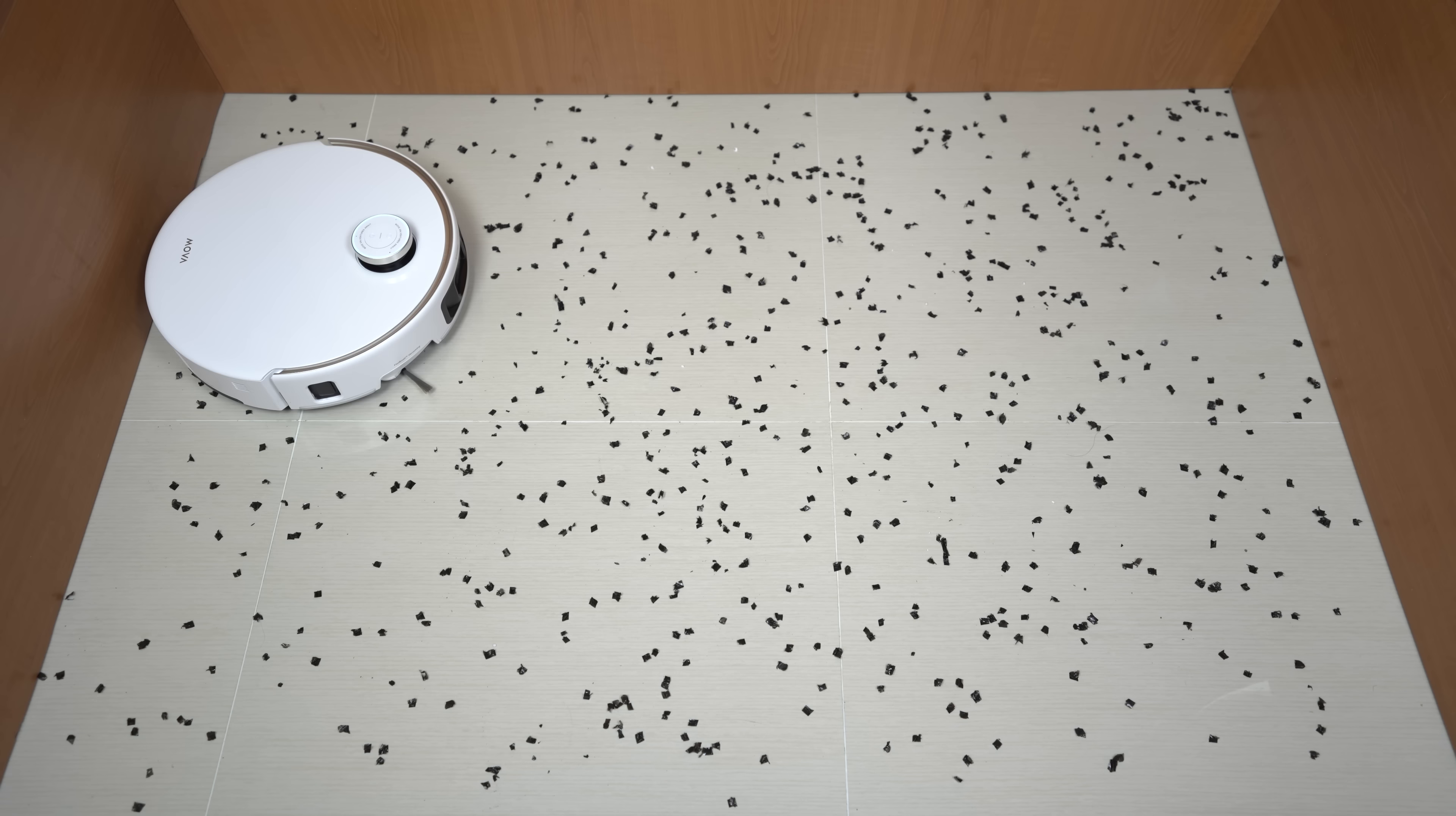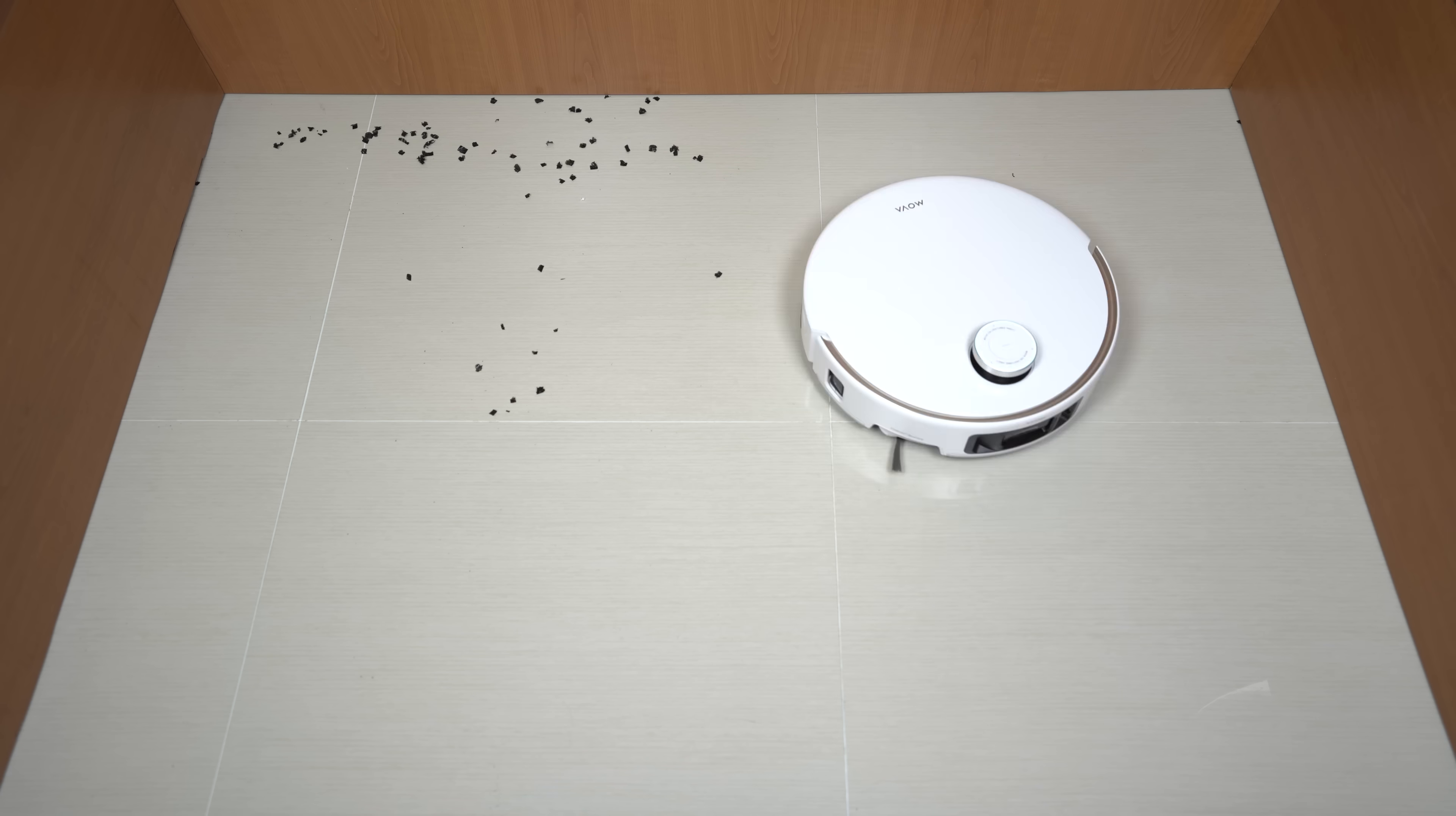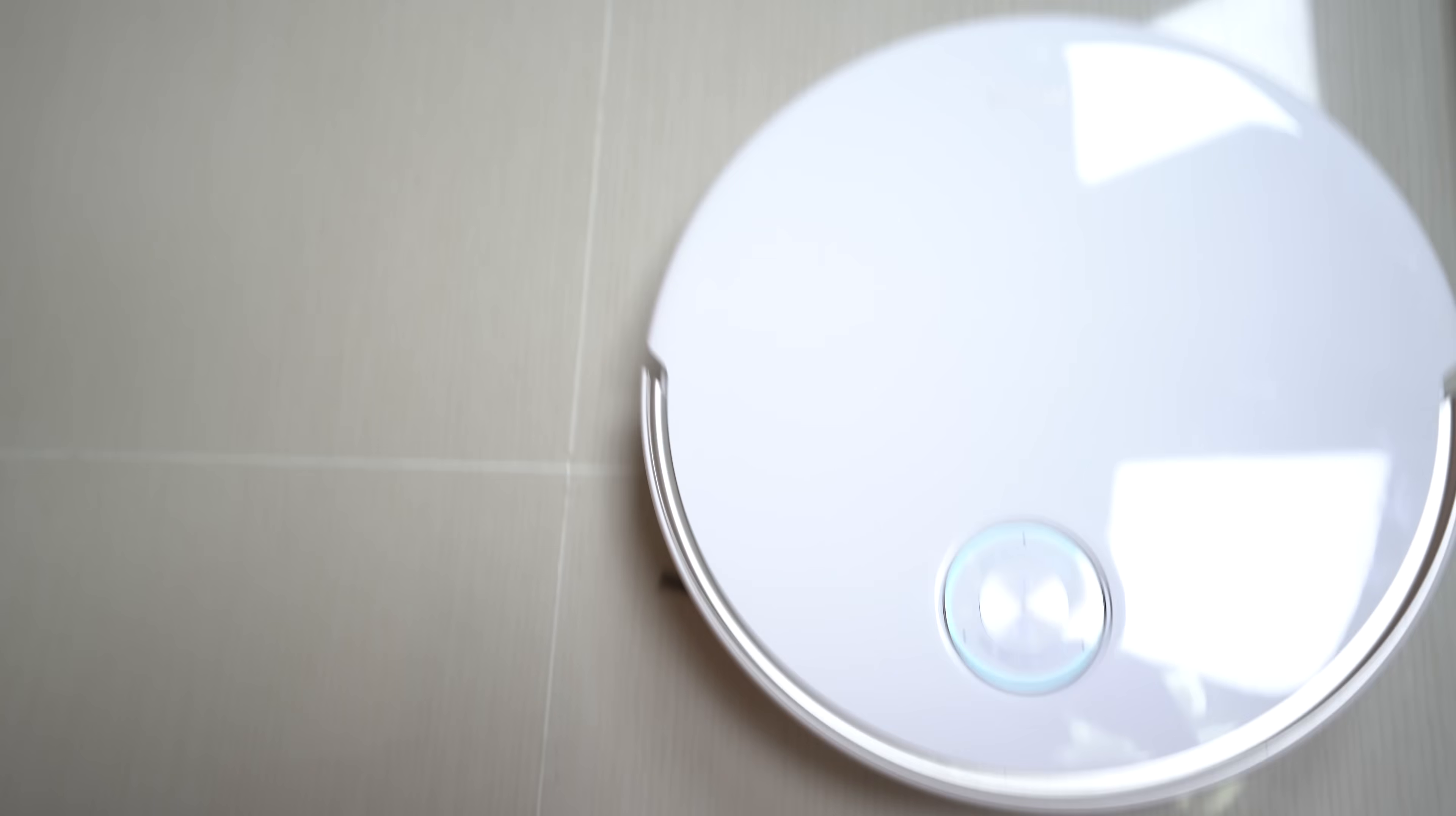Now, compare that to the MOVA V50 Ultra. Its extending sidebrush is a game-changer. It automatically extends to sweep every last particle out of corners and edges, leaving your floors completely spotless. This is where the MOVA truly outperforms the Brand X.